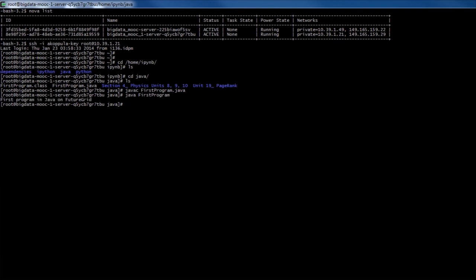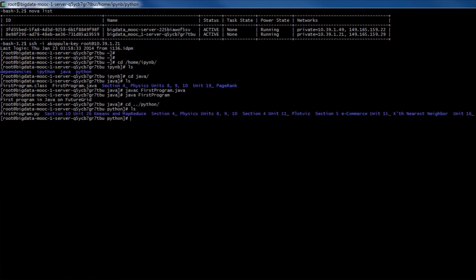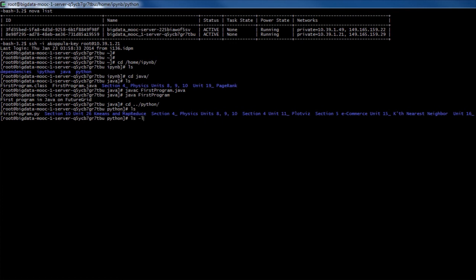Similarly, let's look at Python files. Here we have a Python file as program.py. In order to run the file, we use the command python followed by the file name.